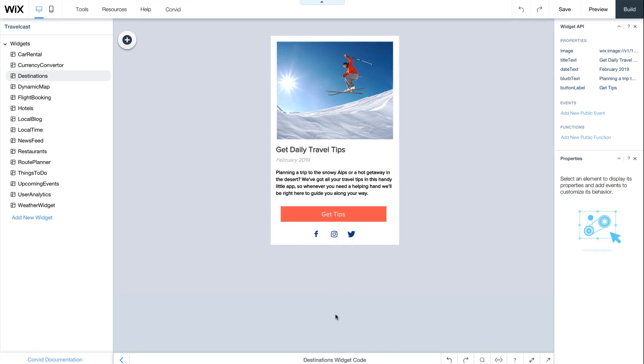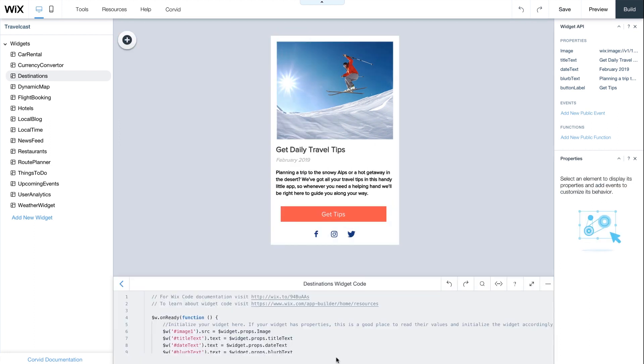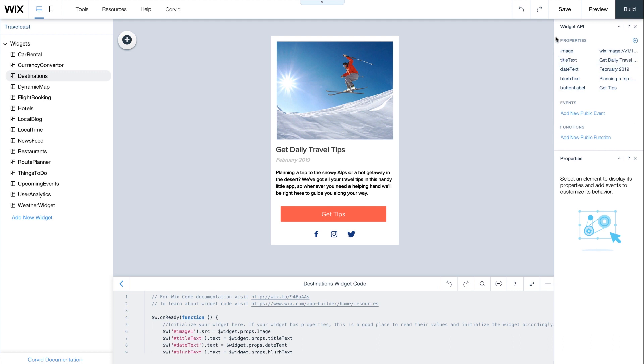Open the code panel at the bottom to customize your widget's behavior. On the right, under Widget API, you can add widget properties, events, and functions. The properties define which parameters it receives and will later become your widget's settings, so you or the site owner can customize it on any website.